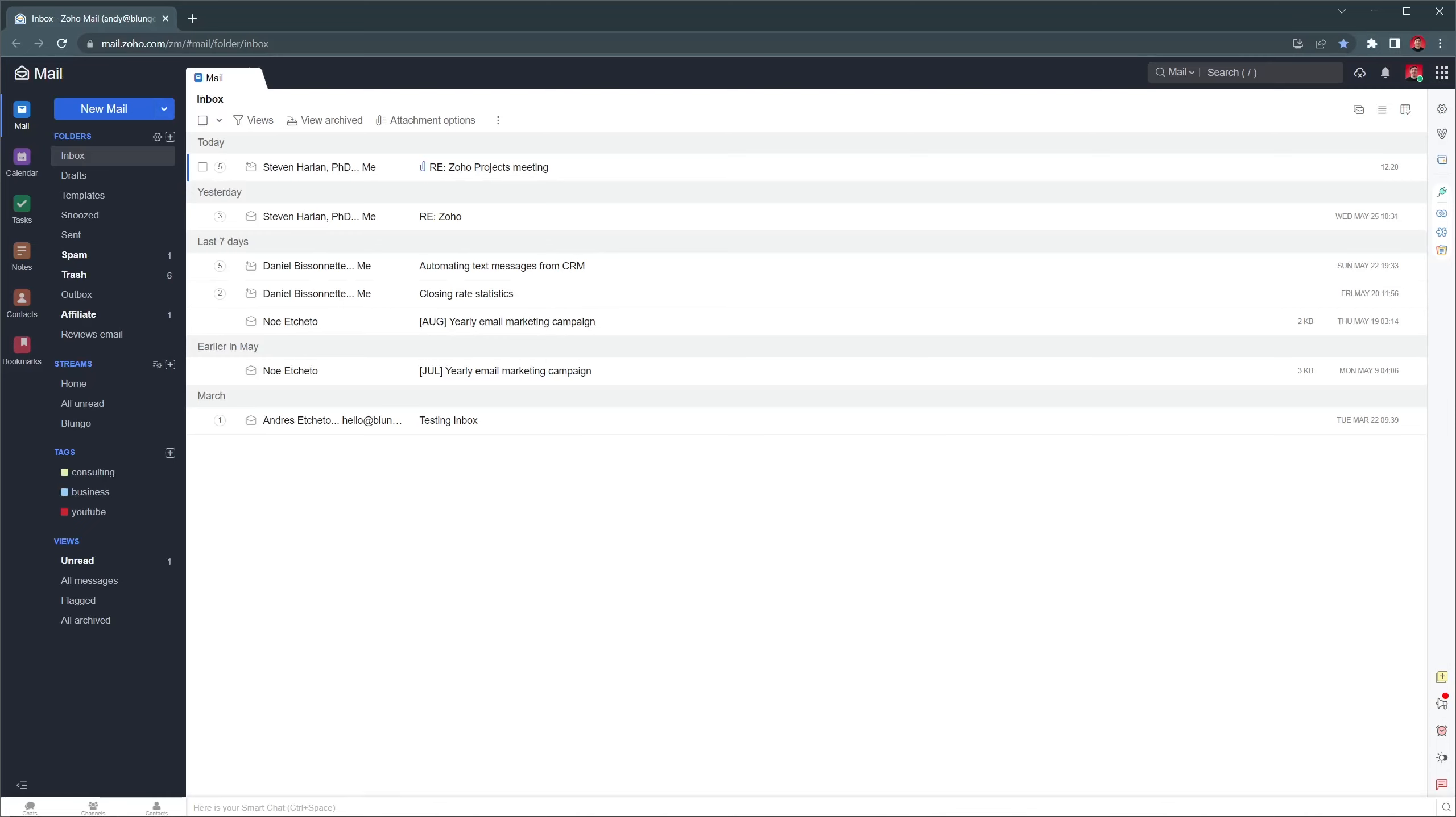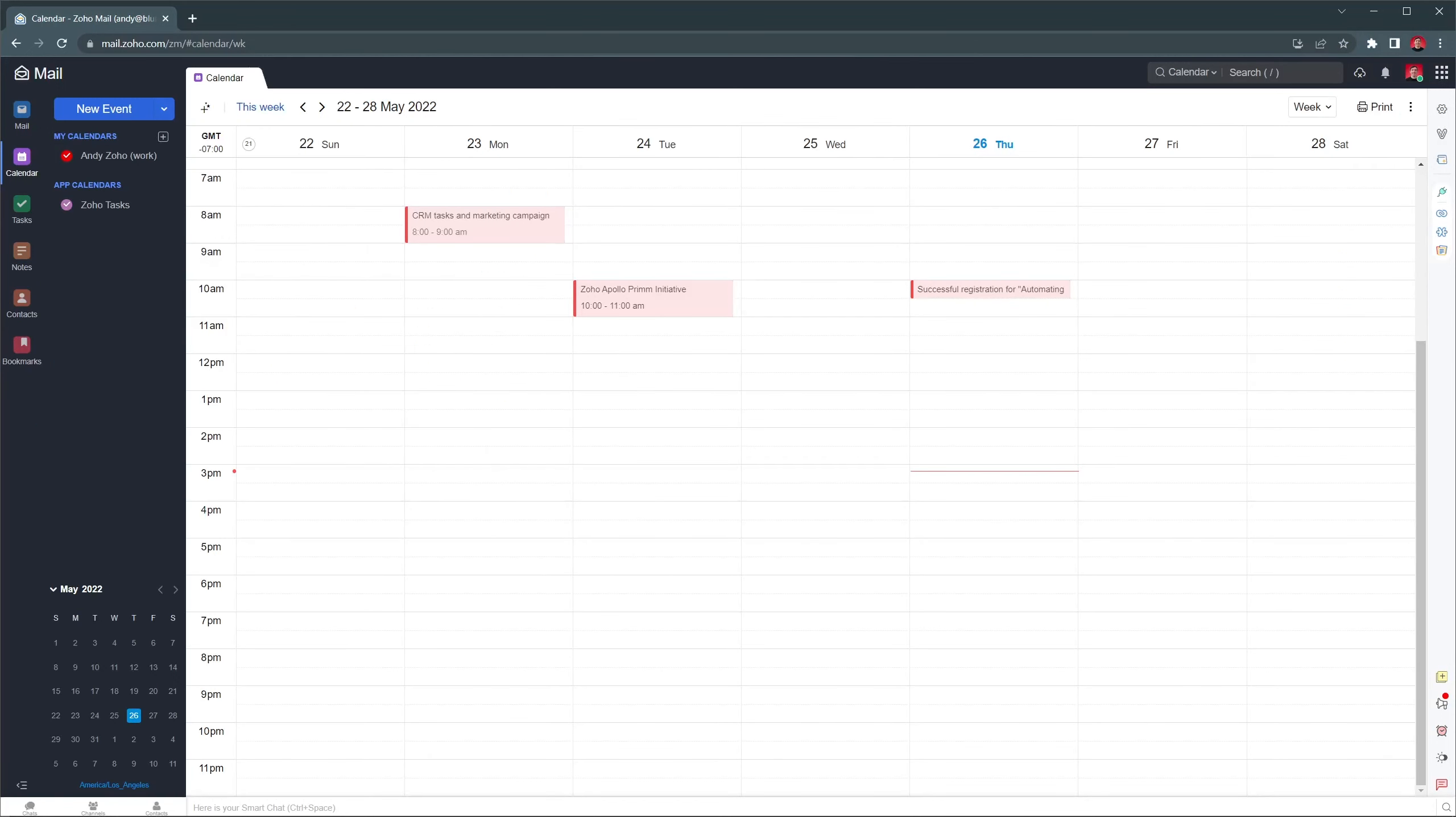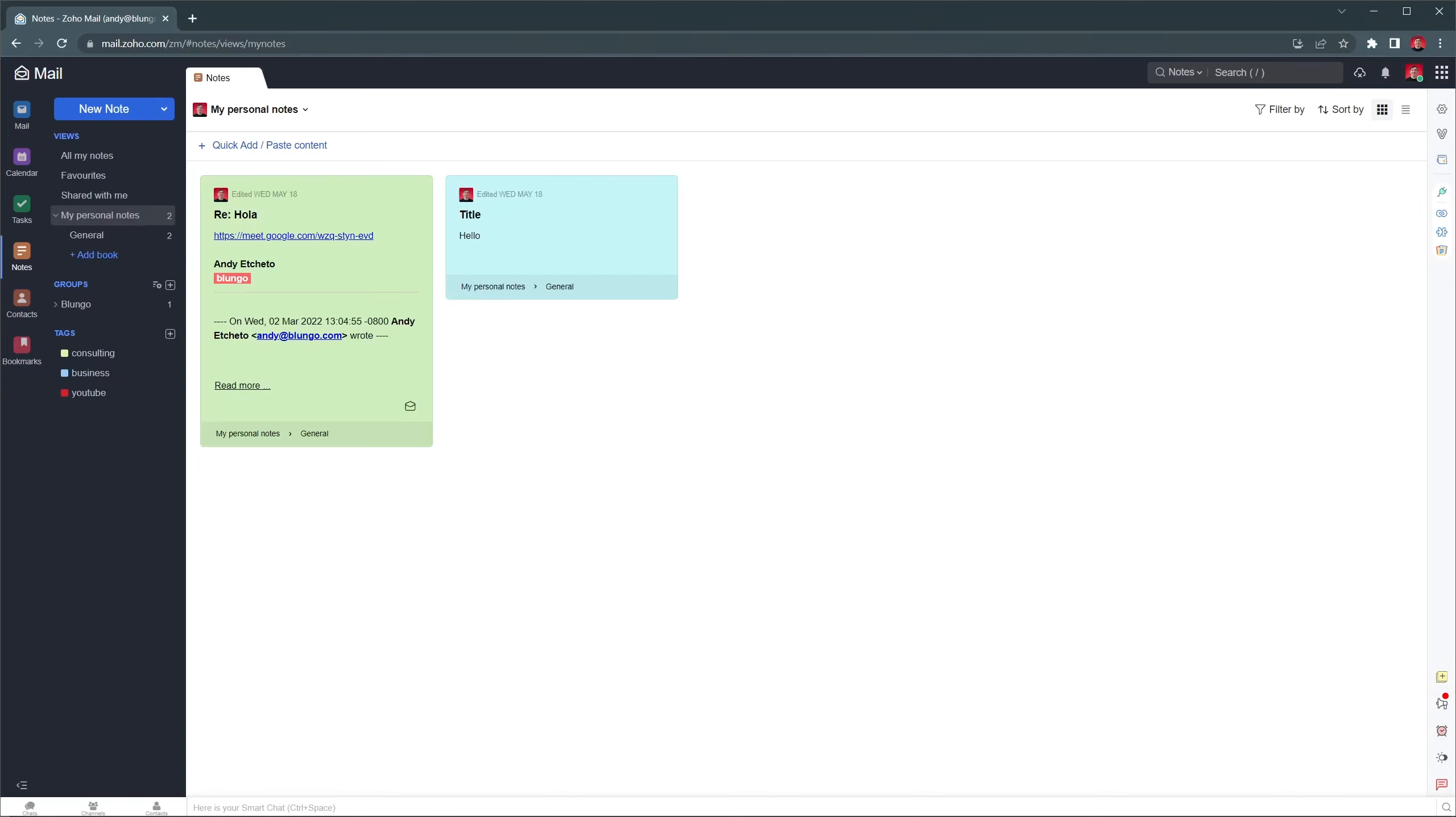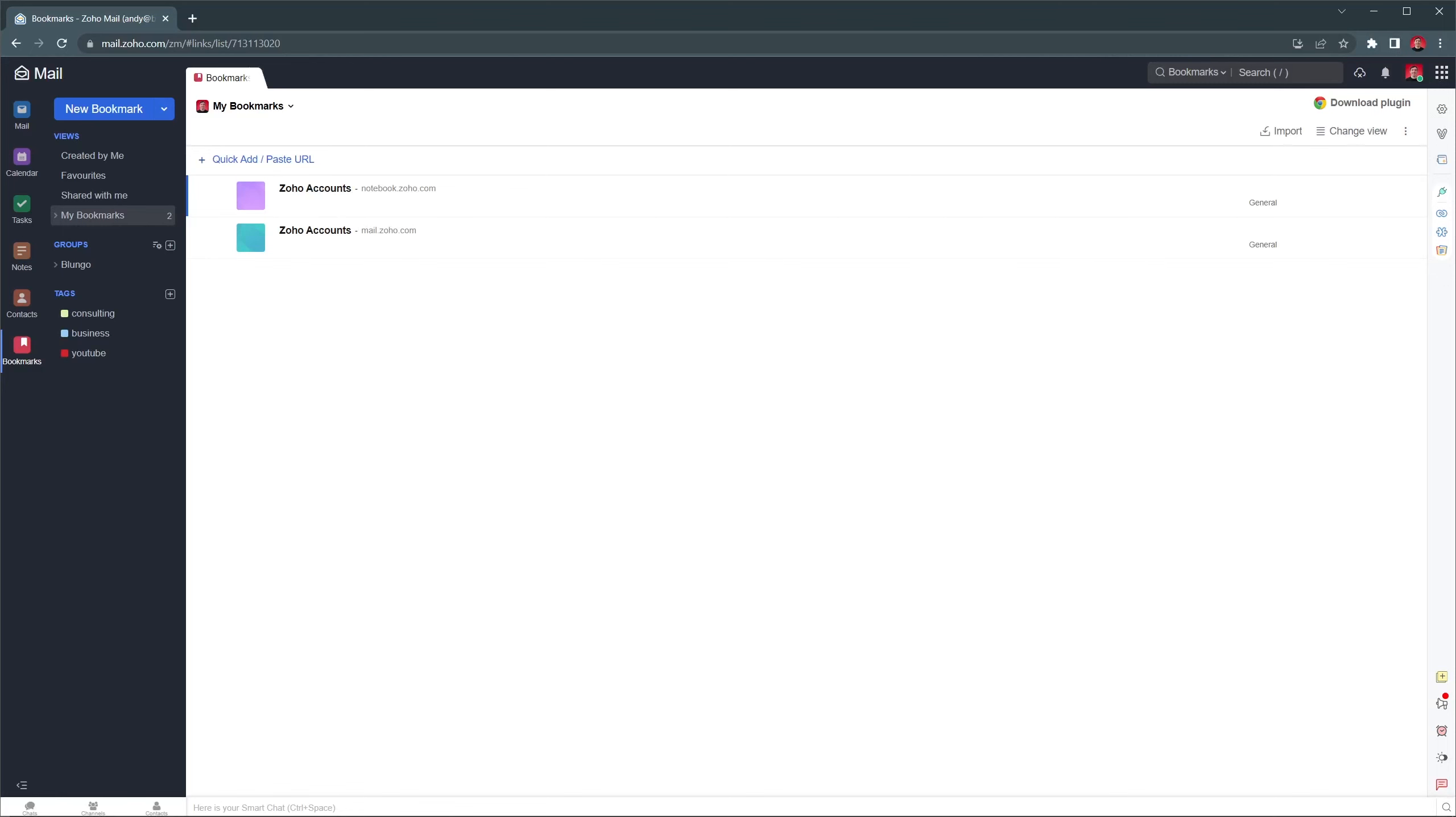Zoho Mail is an email suite that includes six different applications: Mail, where you will send and receive emails; Calendar, where you can create events to organize your week; Tasks, where you can easily manage tasks you have to complete; Notes, where you can take notes and organize them; Contacts, where all your contacts will live; and Bookmarks, where you can save links that you access often.